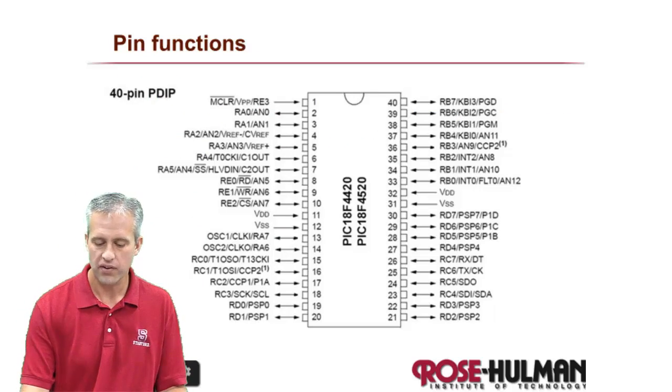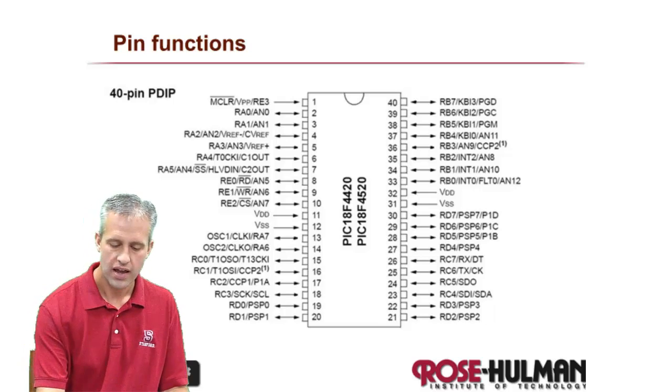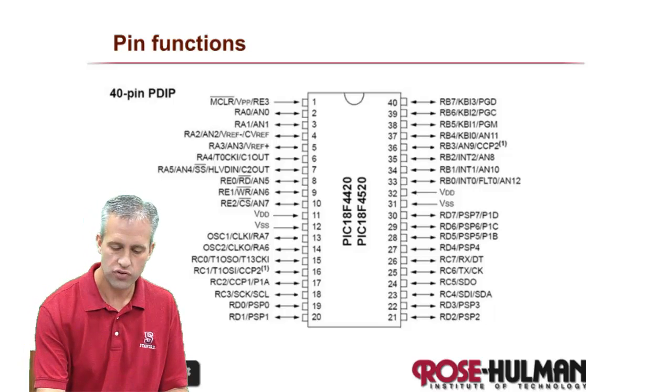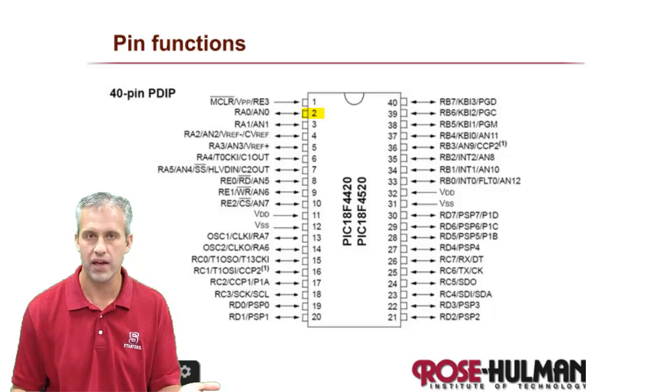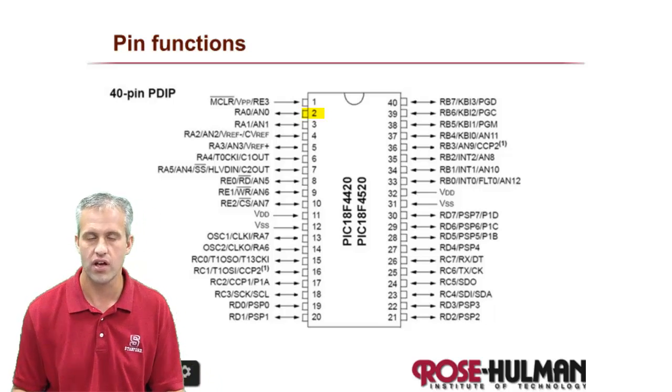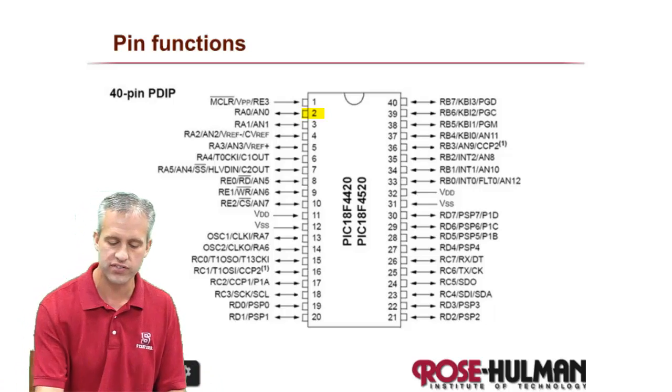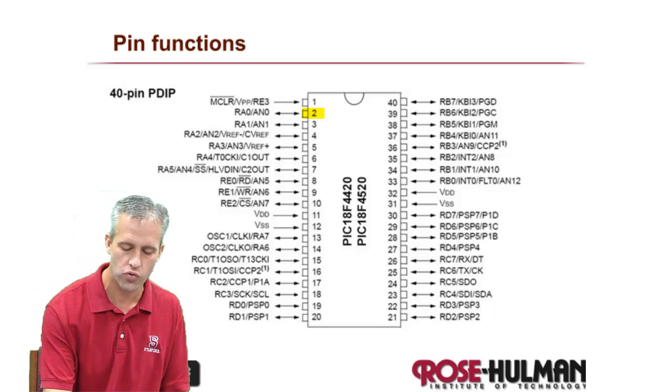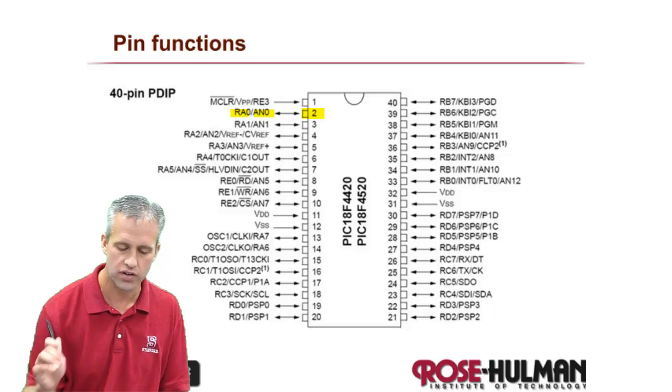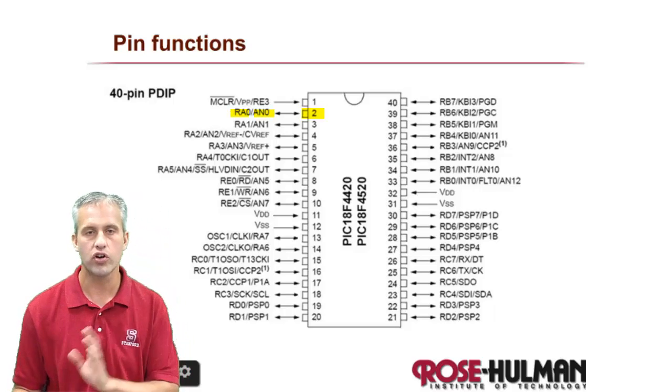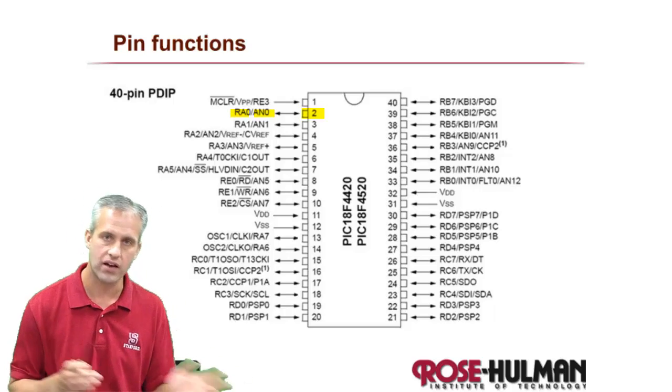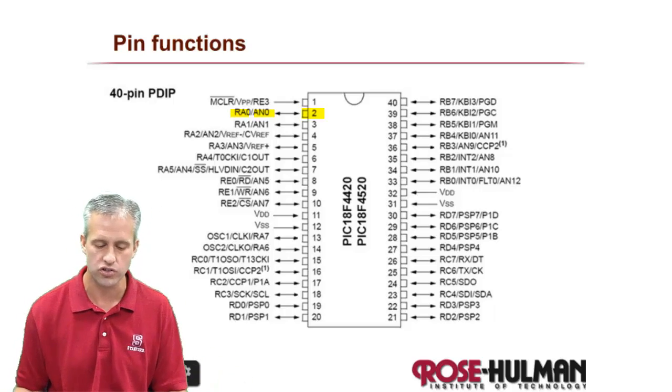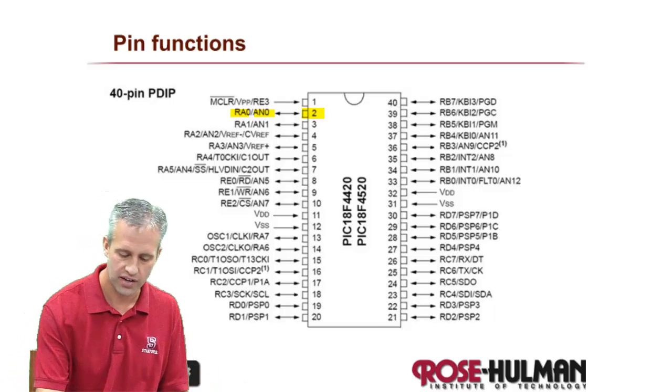Things that these special function registers have to do is they have to decide what a PIN does. That's one of the things they do. So for example, PIN 2, it could be used as RA0 or it could be used as AN0. So it could be analog, it could be digital. Special function registers have to decide that.